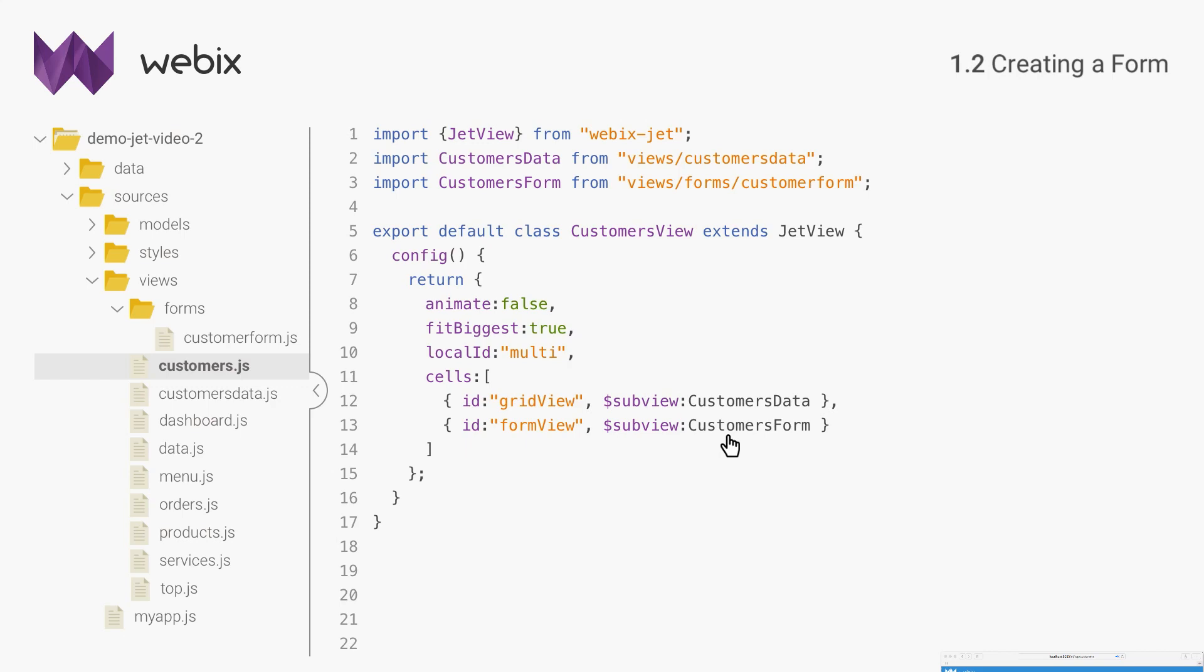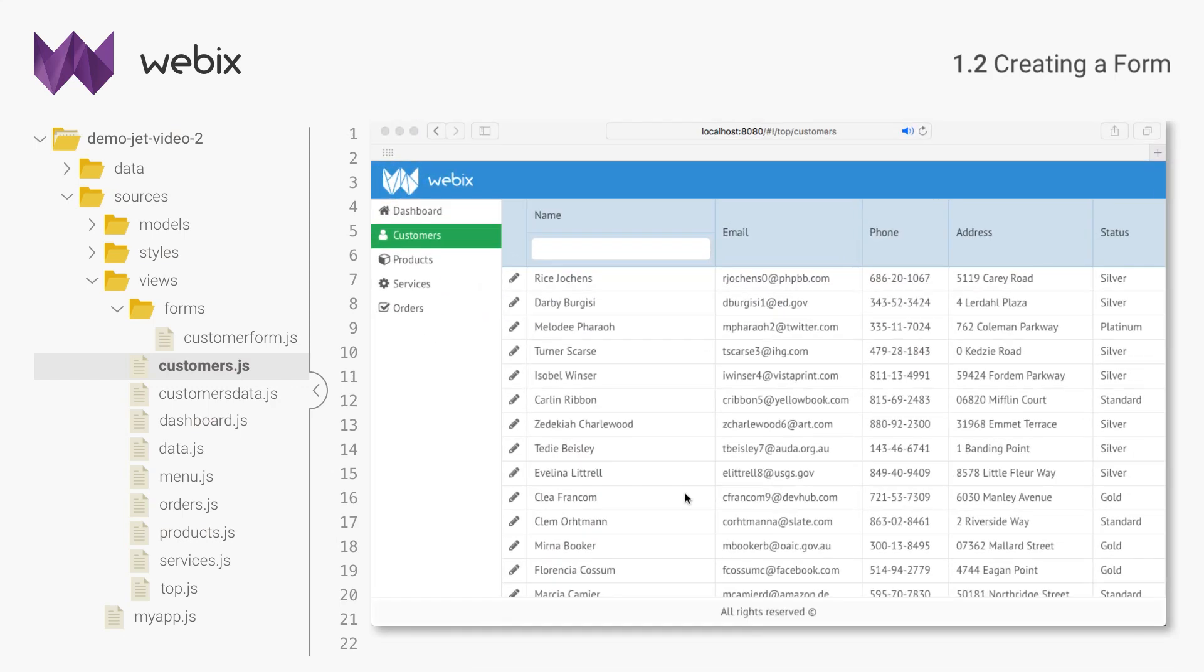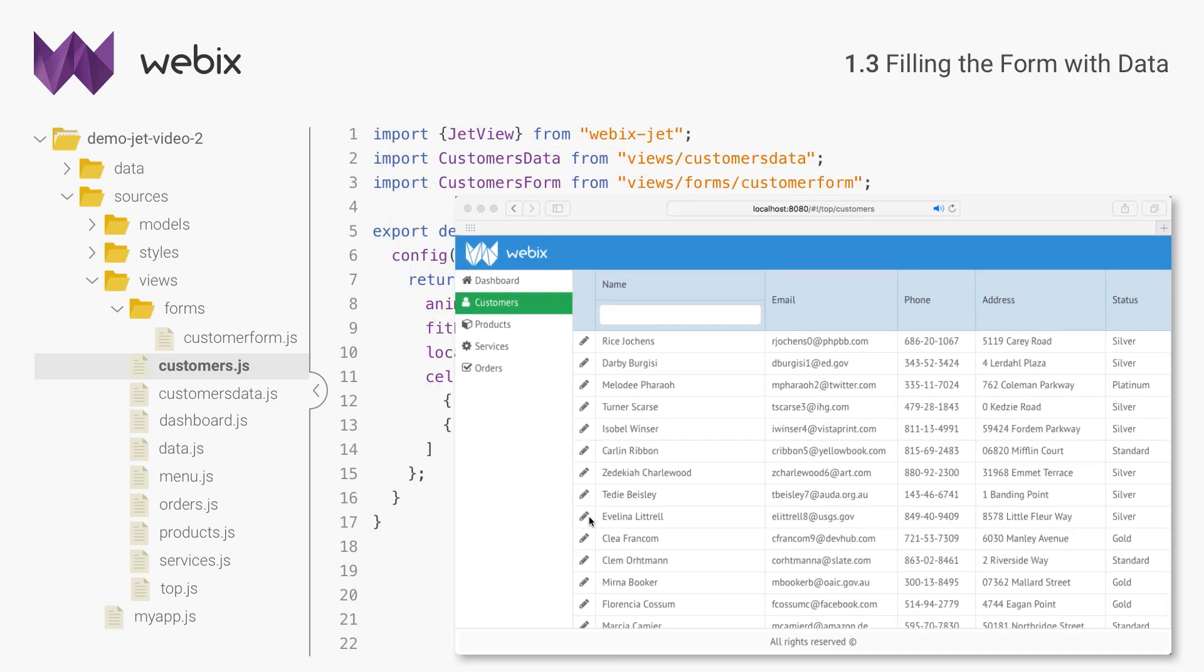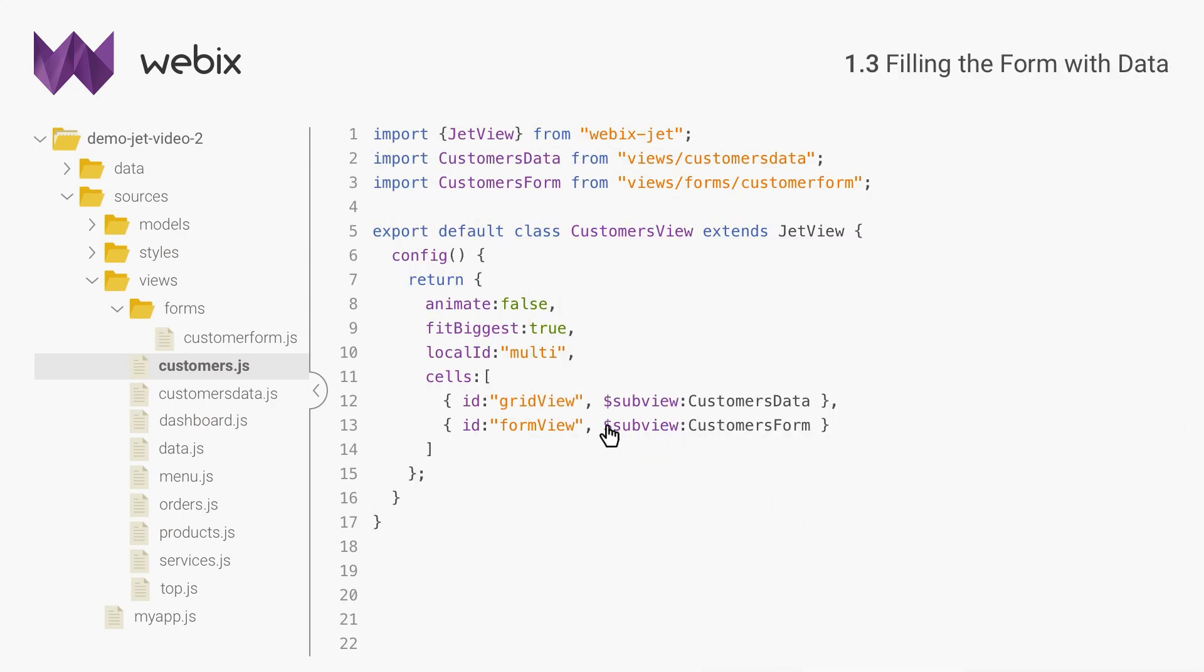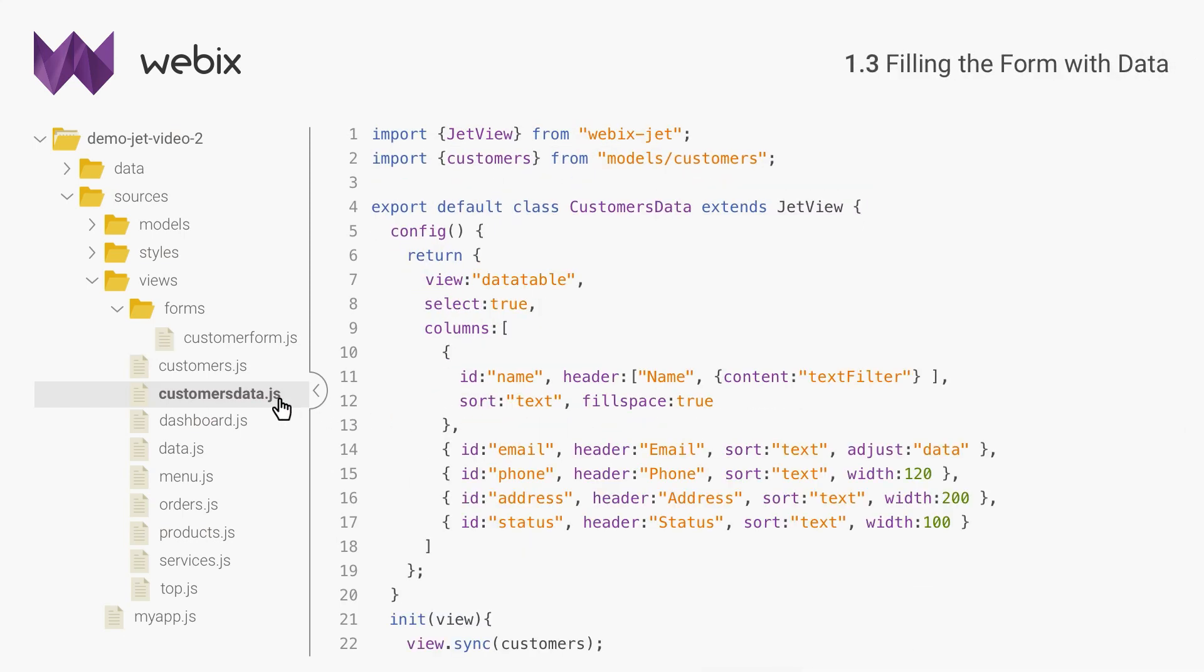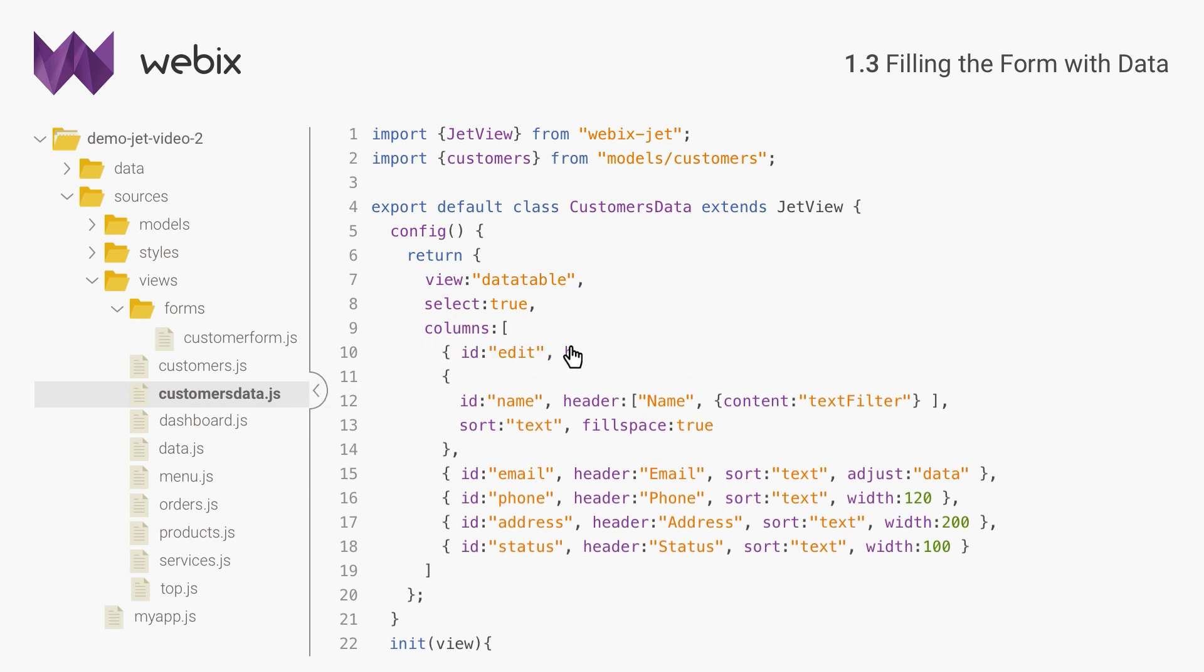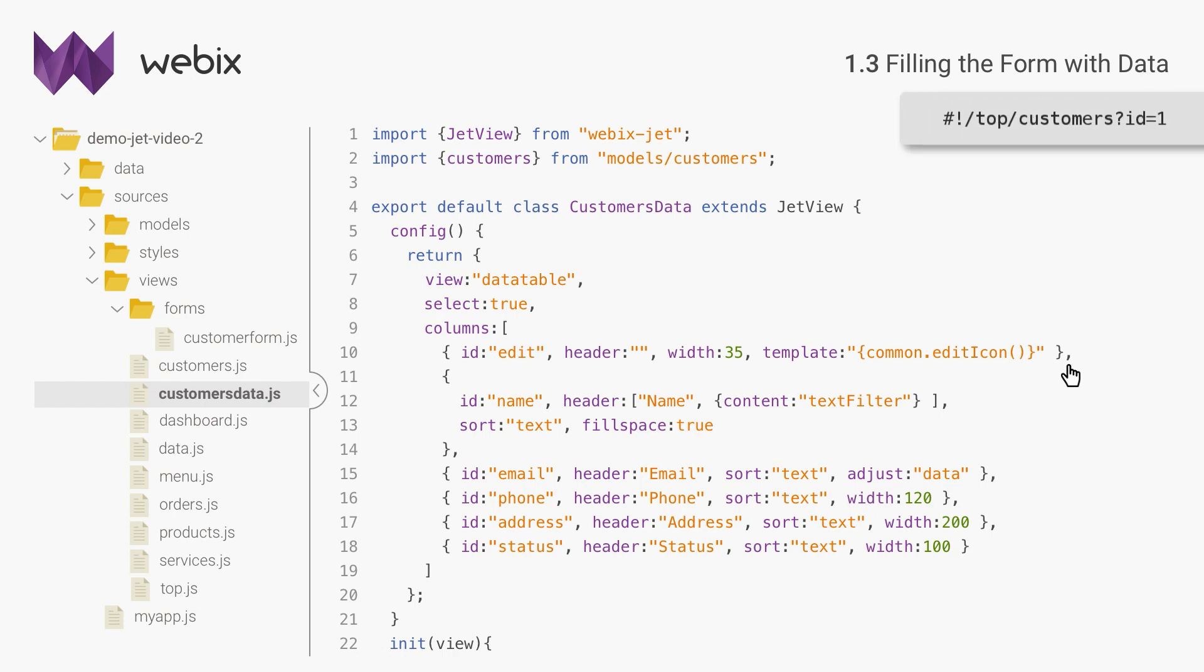I will add pencil icons to each row of the data table. Webix data table has a few built-in templates that add small controls into columns. I will add one of them, edit icon. To control the form, I will use a suitable jet technique, application URL with parameters. I can pass the ID of a customer that I want to edit as a URL parameter.